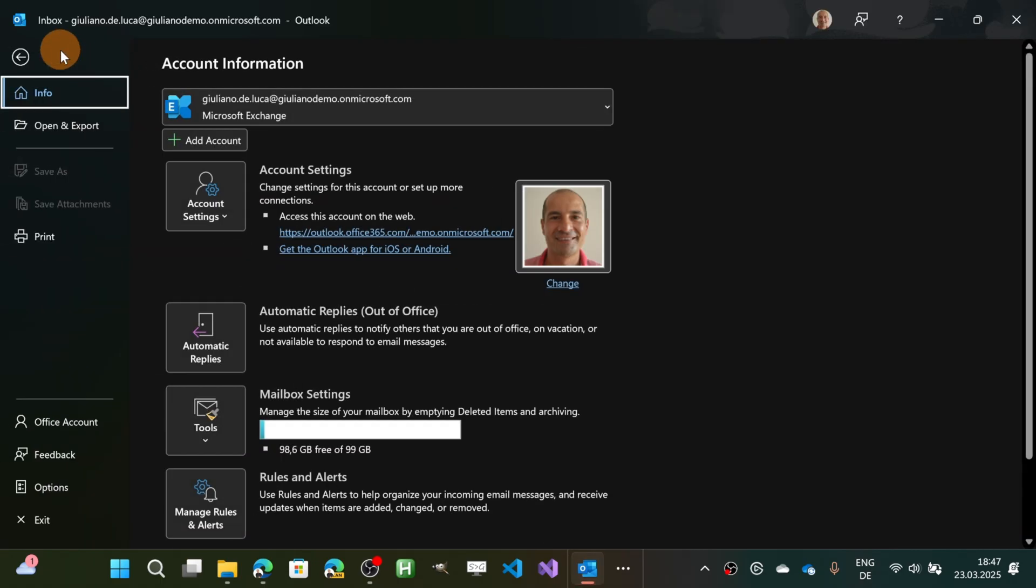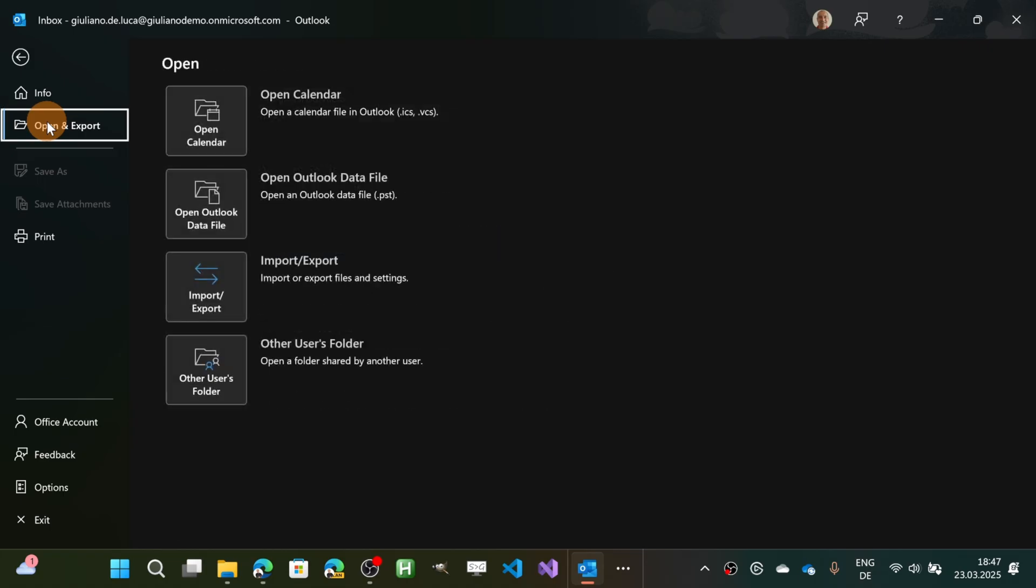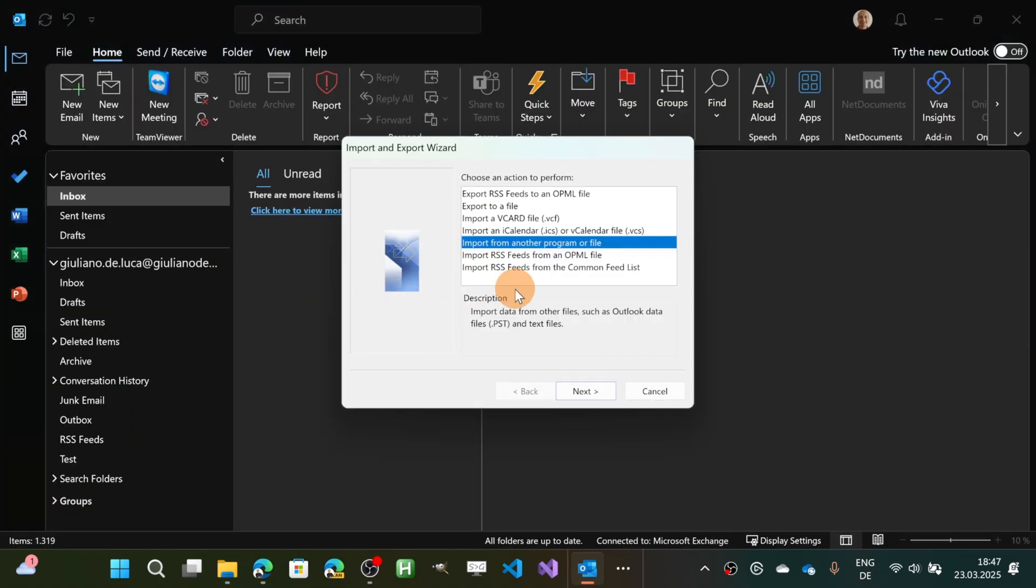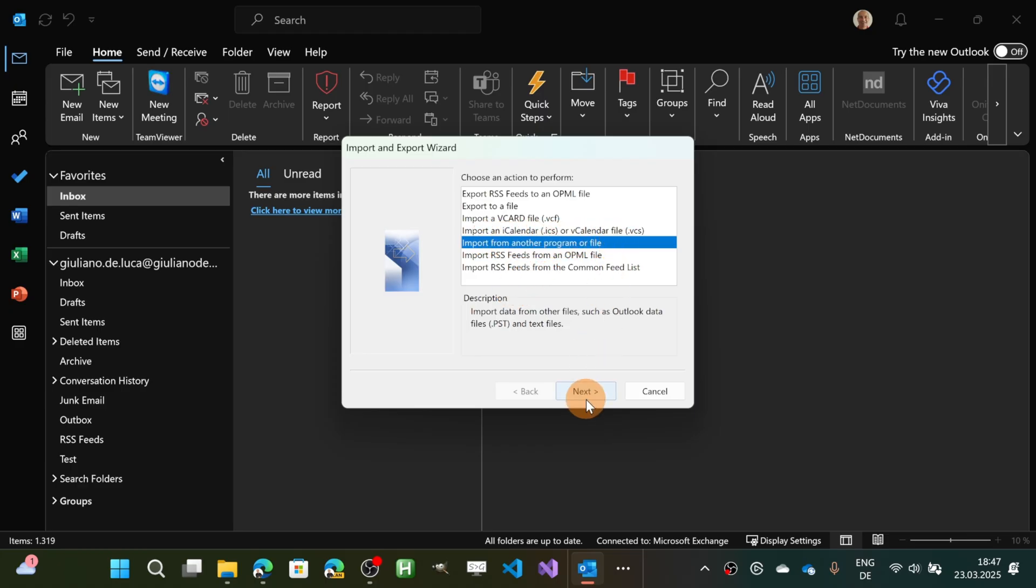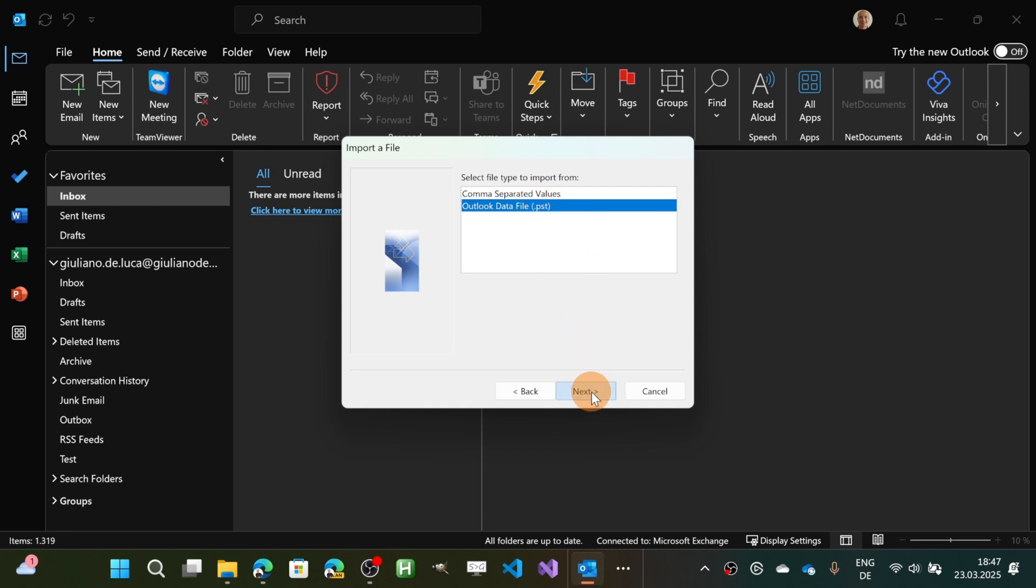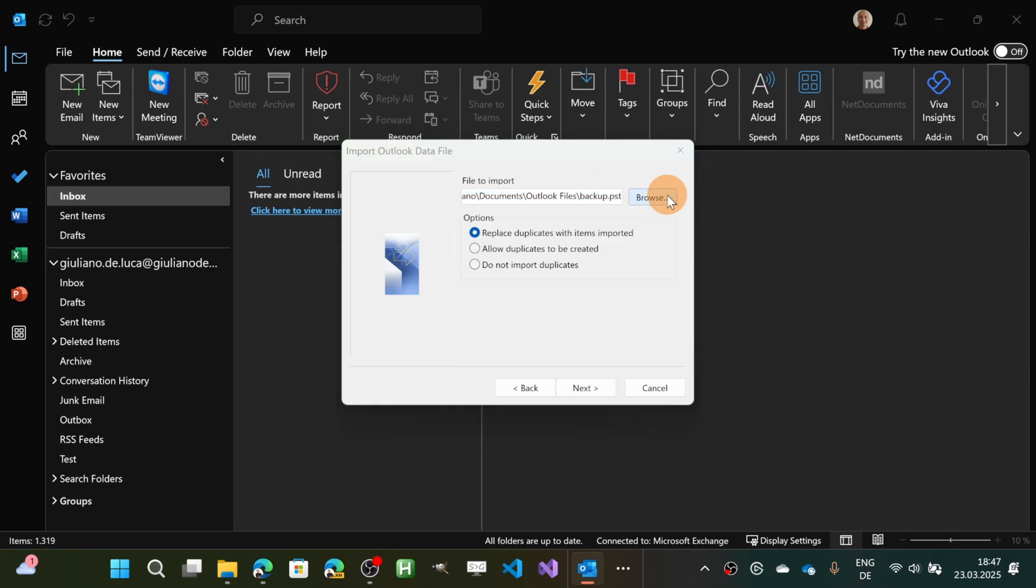Now all I need to do is click on open and export and then import and export. Here in the classic Outlook then I can target import from another program or file. Let's hit the button next. I'm going to select PST because this is the file that I have available on my desktop.